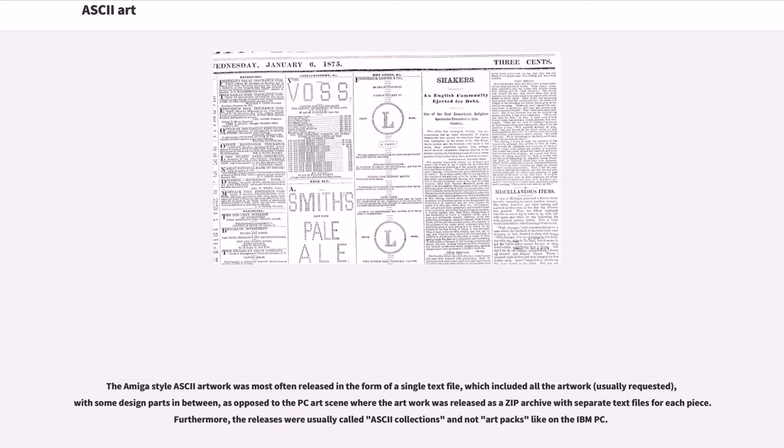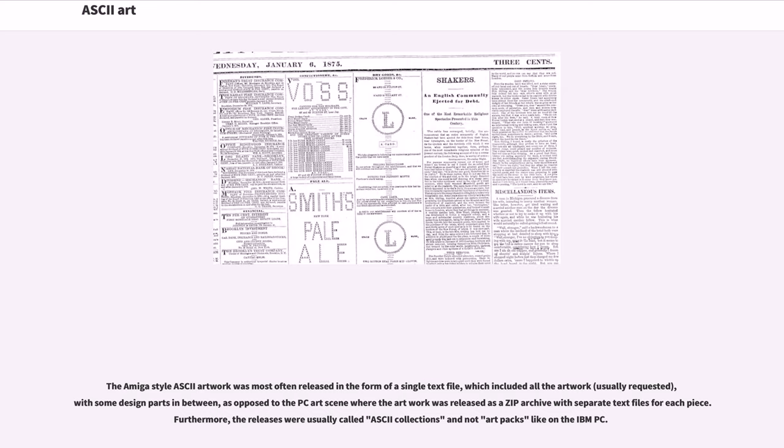The Amiga style ASCII artwork was most often released in the form of a single text file, which included all the artwork, usually requested, with some design parts in between, as opposed to the PC art scene where the artwork was released as a zip archive with separate text files for each piece. Furthermore, the releases were usually called ASCII collections and not art packs like on the IBM PC.